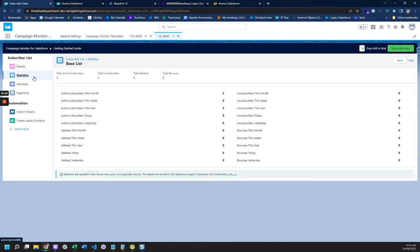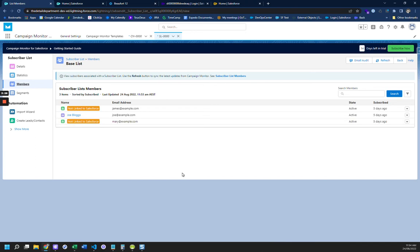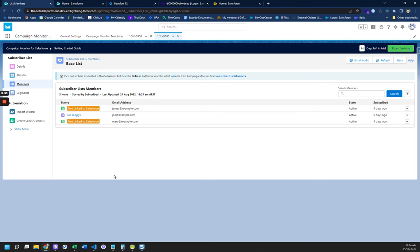And then, so I've got three subscribers in my base list, and these are the three campaign members. And the one contact that I had in Salesforce already previously, before I connected Campaign Monitor, has now been linked. The other two are not linked to Salesforce because I haven't set that as a setting, and I recommend that you don't set that as a setting, and we'll talk about that why in the next video.